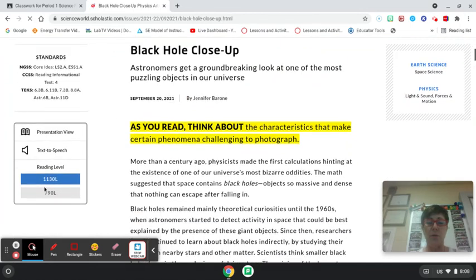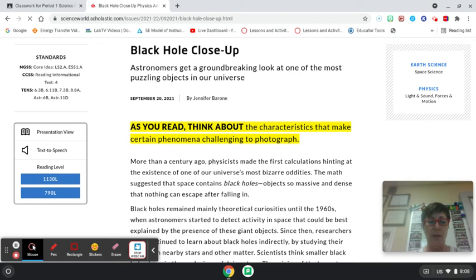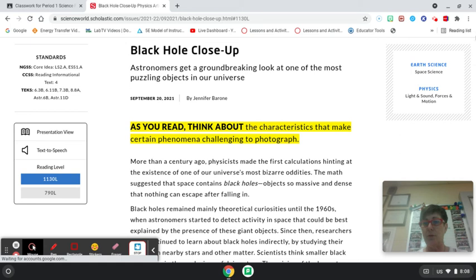So you can choose the reading level that you would like to read the text on the screen, and you can also choose text-to-speech and it'll read it to you.